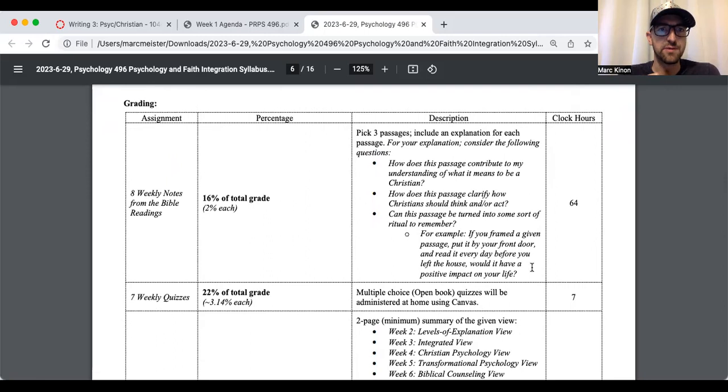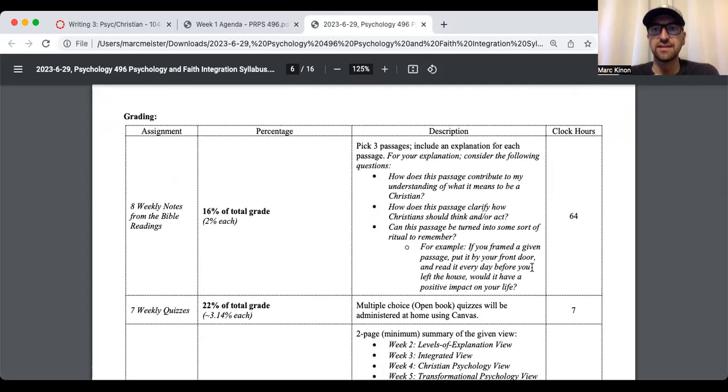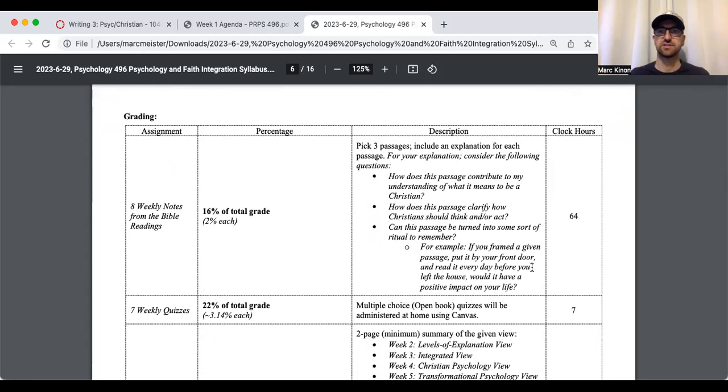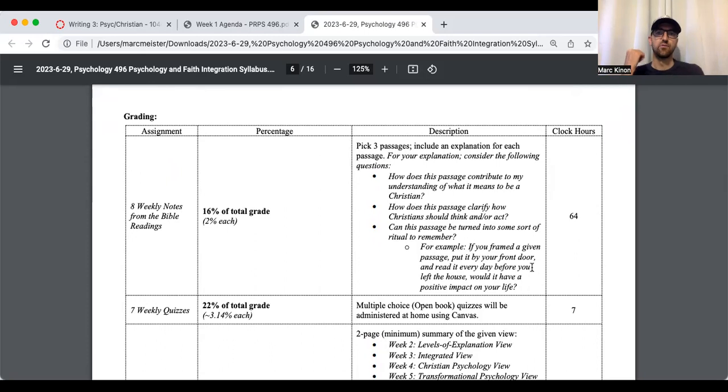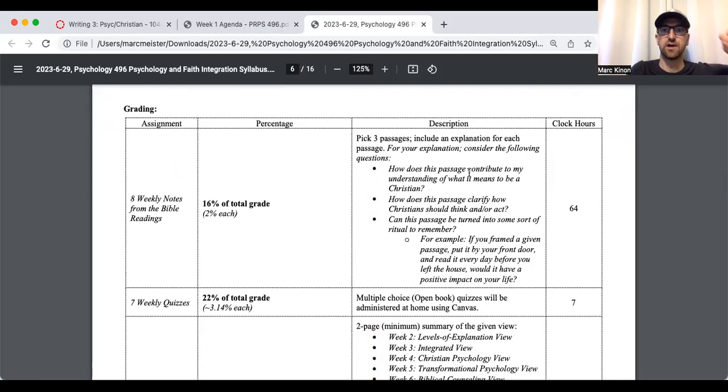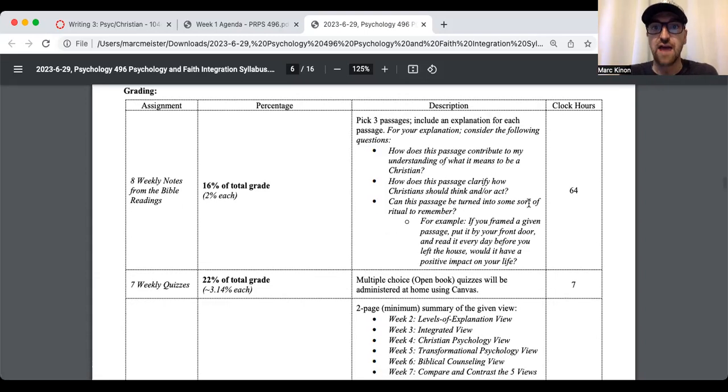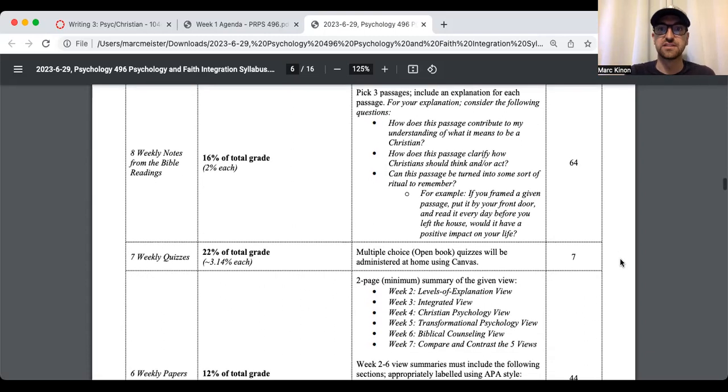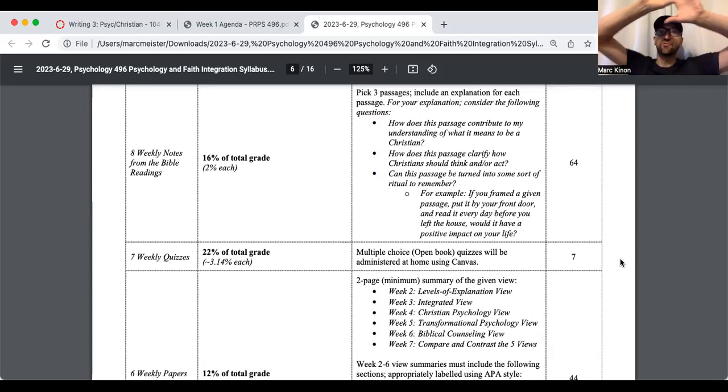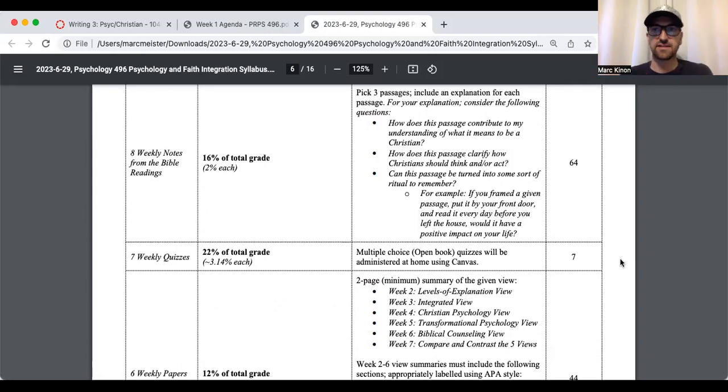So how's this going to function? You're going to have three weekly notes from the Bible readings. Each one you turn in is going to be 2% of your final grade. Basically, what you're going to be doing is you're going to pick three passages or verses. So they have to be distinct passages. So maybe Matthew 1, Matthew 2:2, and James 1:1. But for each passage that you pick, so literally quote the passage, and use these questions to talk about it. So how does this passage contribute to my understanding of what it means to be a Christian? How does this passage clarify how Christians should think and or act?